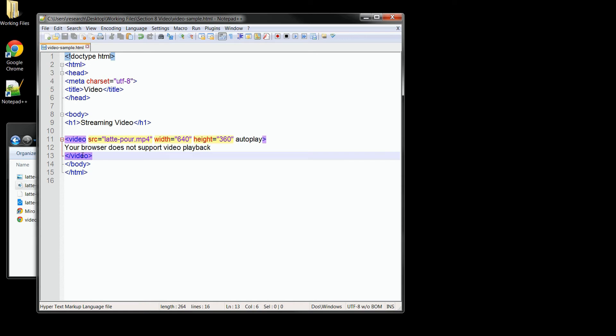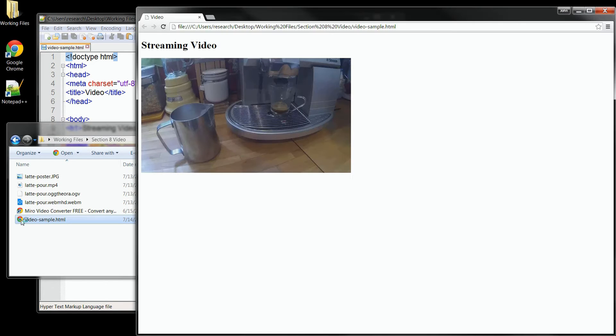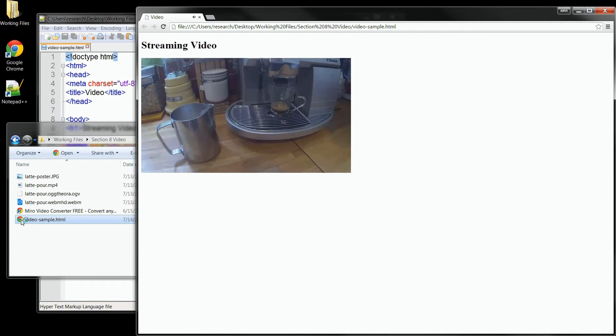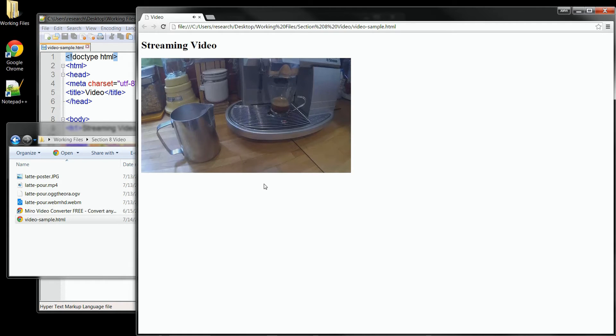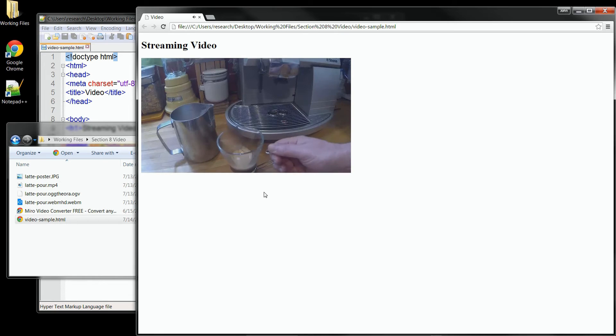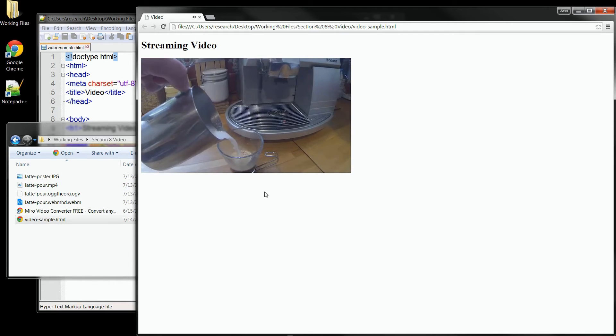Now let's save our changes so far, and we'll load up our page in the browser. There you can see our page loads up with the video, and it's also started playing. It's not a particularly exciting video, it's just me making a coffee, but it's enough to see that we have full playback and loading of our video with the code that we've got so far.